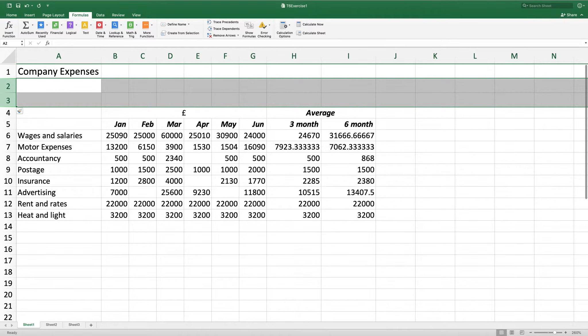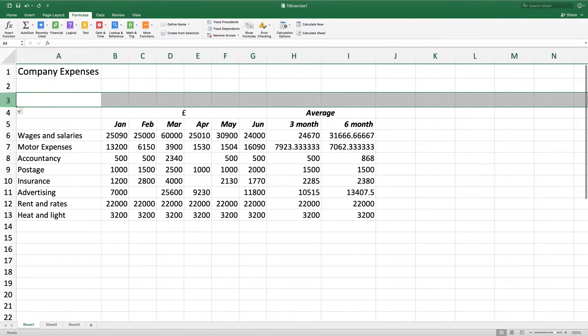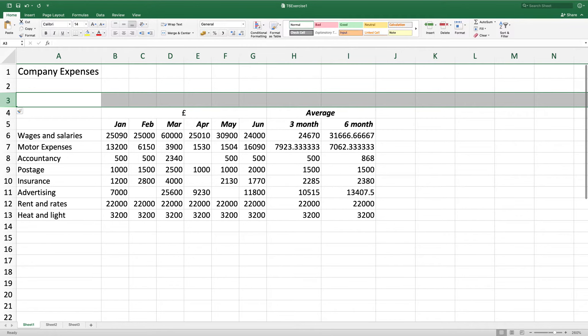I want to make sure that the font size of row 3 is 11. So I'm going to click on row 3, go to home and choose 11.